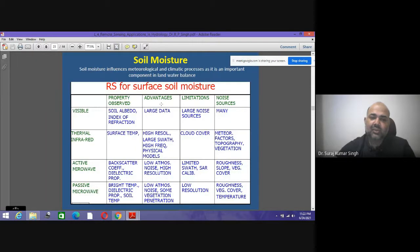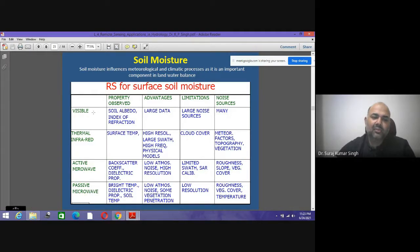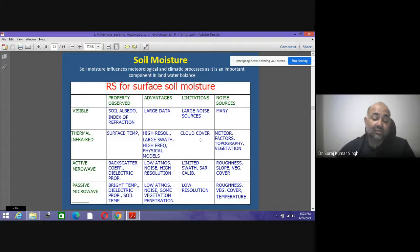We have both optical and microwave data sets, as well as soil moisture data, all of which can be delineated using various datasets. For soil moisture, visible, thermal infrared, active microwave, and passive microwave sensors are used. For visible data the property is the soil albedo index of refraction — advantage is large dataset, limitation is noise. For thermal data, advantage is high resolution, large swath, and high frequency physical models; disadvantage is cloud cover.